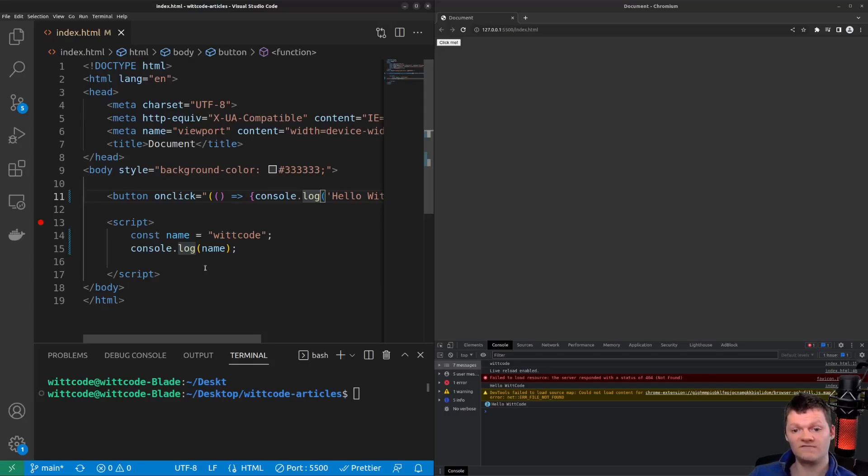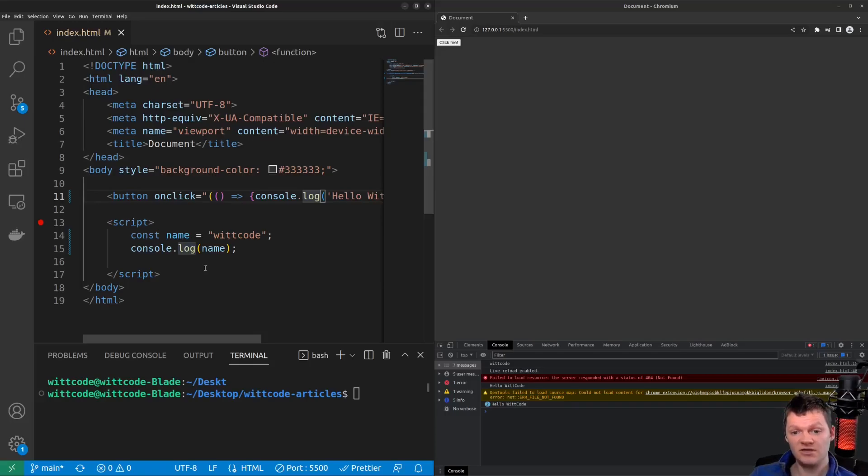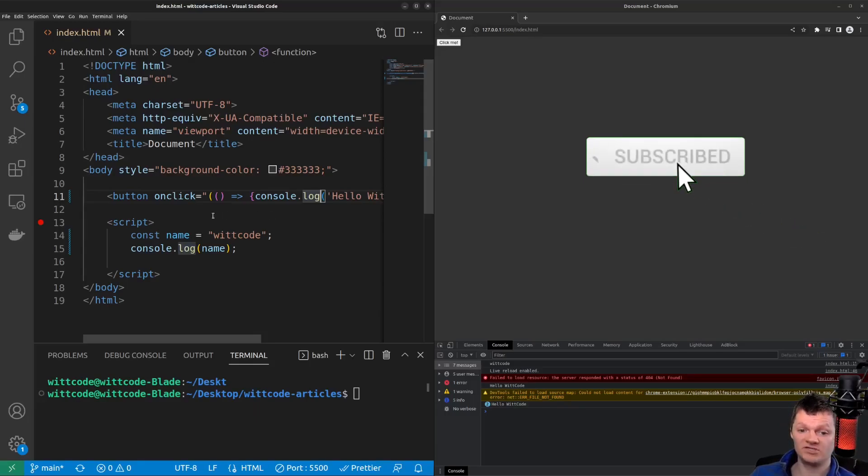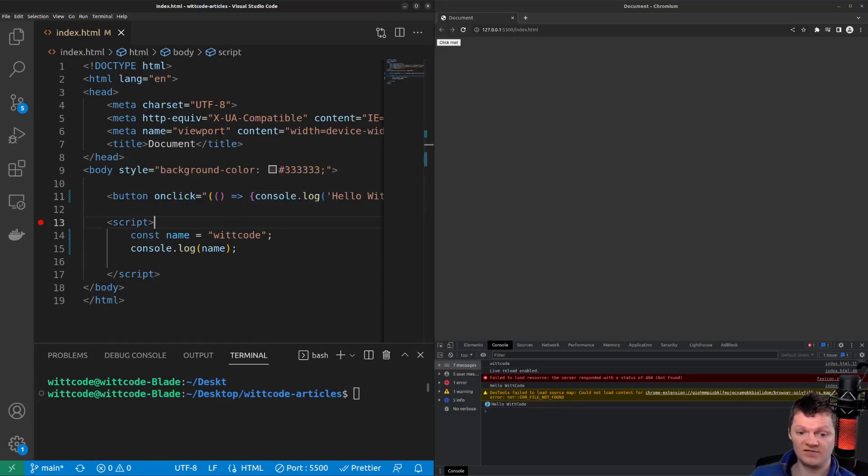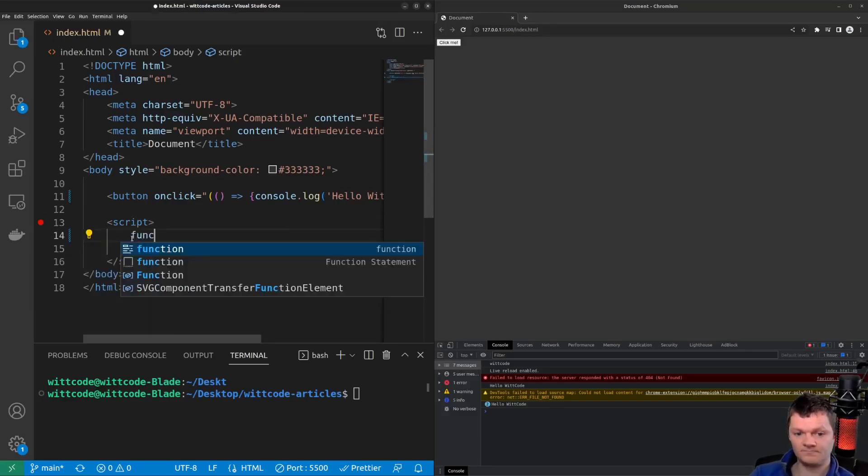And so event handlers are a type of callback function. A callback function is a function that is passed to another function to be called when the function it was passed to is completed. Callback functions are not asynchronous by definition, but they are commonly used to respond to asynchronous operations. For example, the callback function we provided to the button onclick here was asynchronous, but the callback function that let's define real quick is not an asynchronous function.